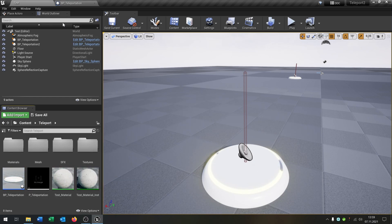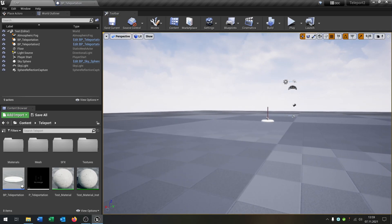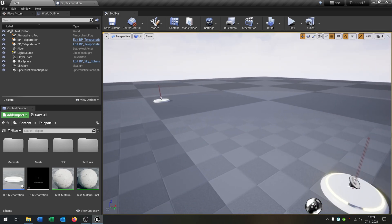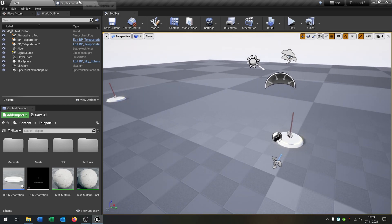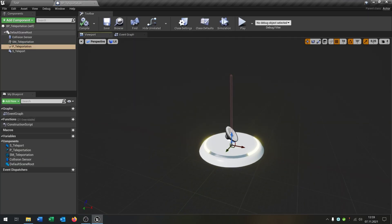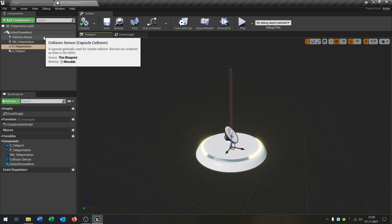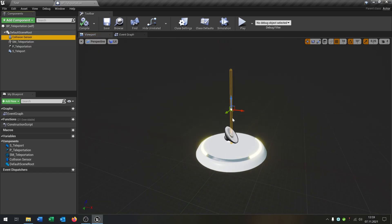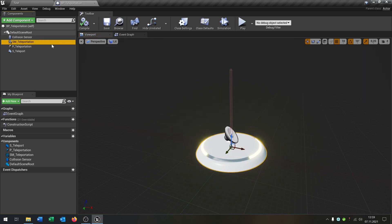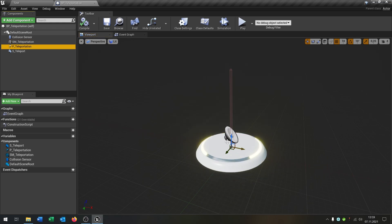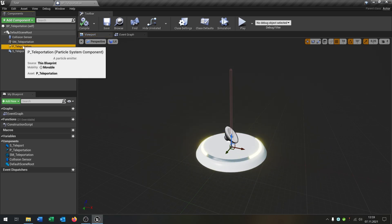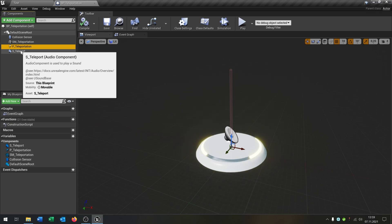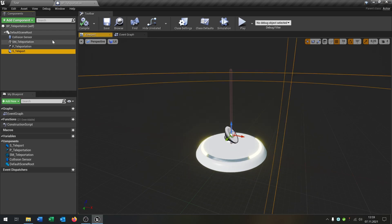Let's go inside these blueprints. I've already placed two of them inside the map, and the blueprint actor is pretty simple. We have a capsule collision that triggers the teleportation, we have the static mesh which is just this base here, we have a particle system component, and we have an audio component to play sound.